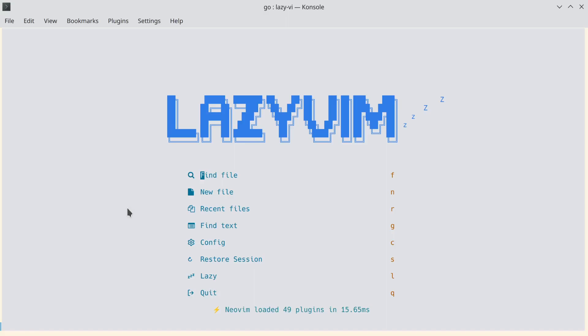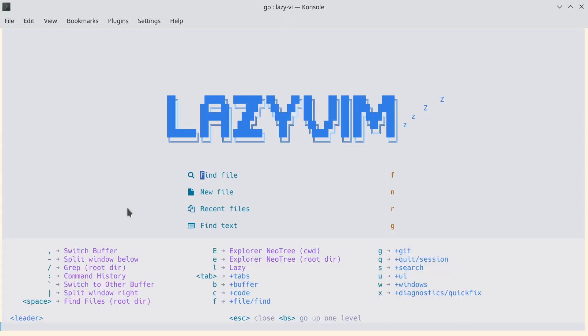When you type the leader key, you get a nice help screen that shows you the shortcuts. So you don't have to remember all the shortcuts — you can explore as you go, and the ones you tend to use over time are the ones you'll learn.